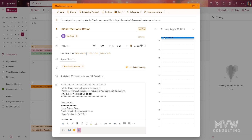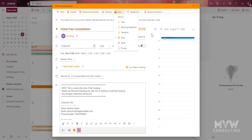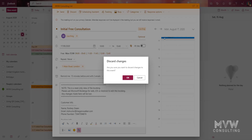It also books the appointment as busy. If there is an appointment that is booked as time off, it's booked as away. So now we understand a little bit more about how bookings appear in Outlook.